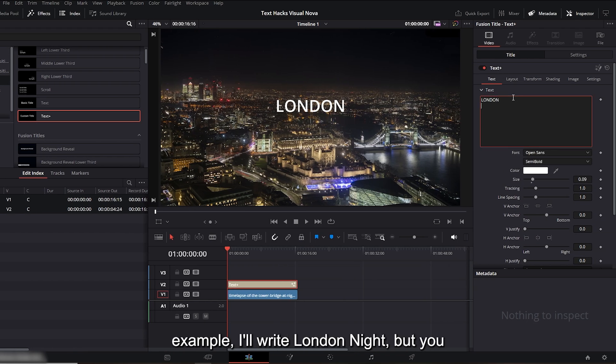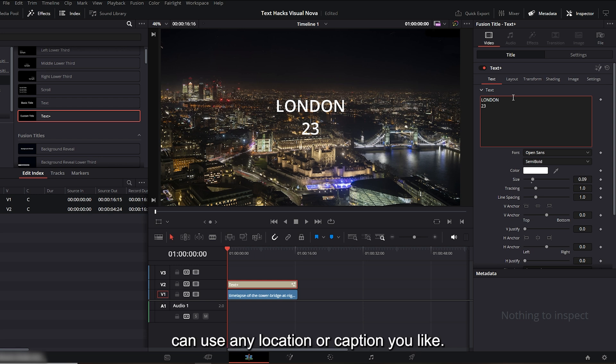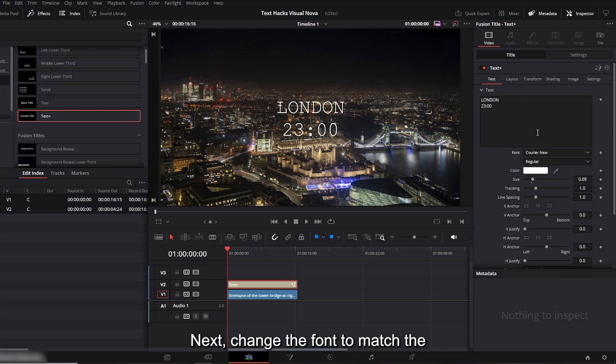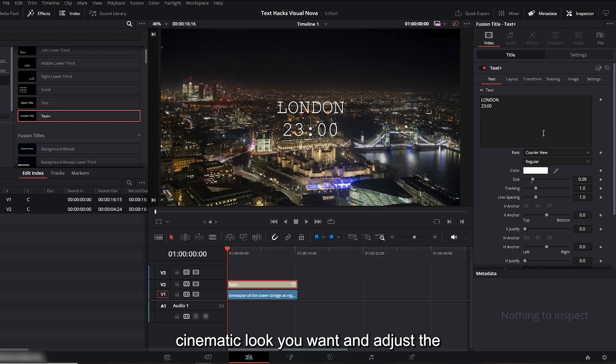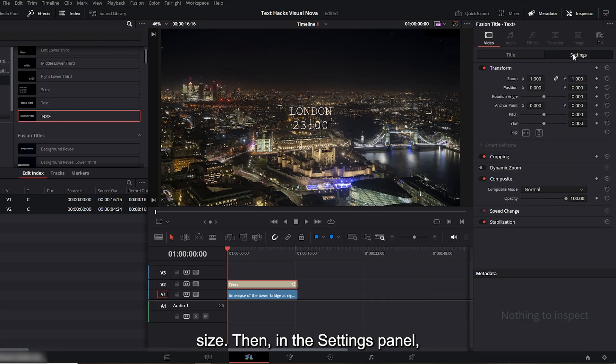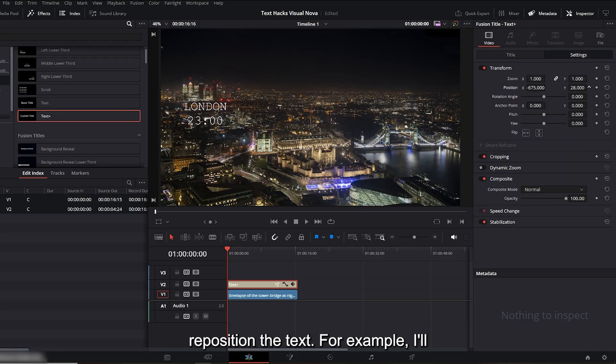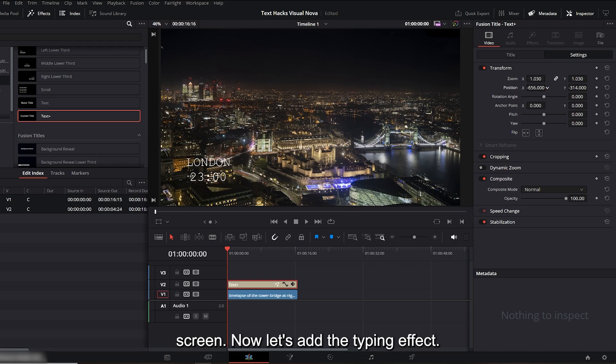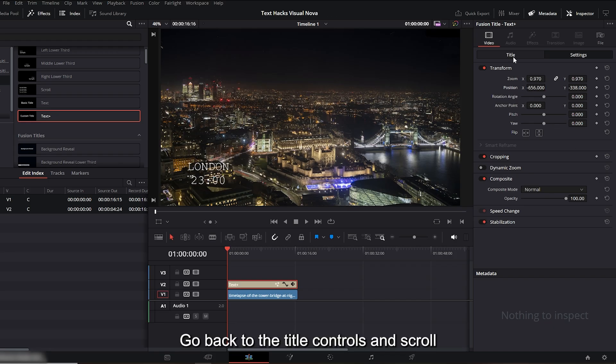Next, change the font to match the cinematic look you want and adjust the size. Then in the settings panel, reposition the text. For example, I'll place it in the bottom left corner of the screen. Now let's add the typing effect. Go back to the title controls and scroll down until you find the 'right on' bar.